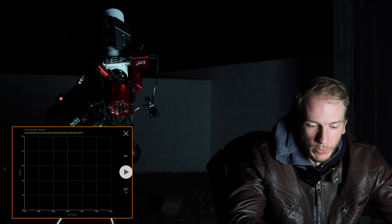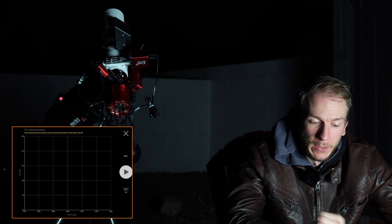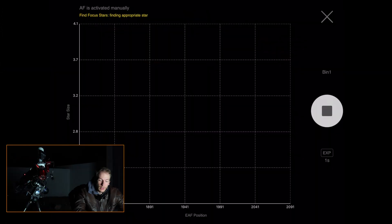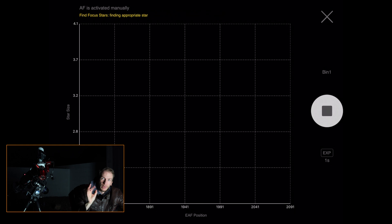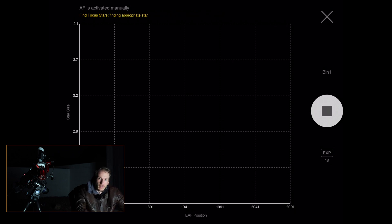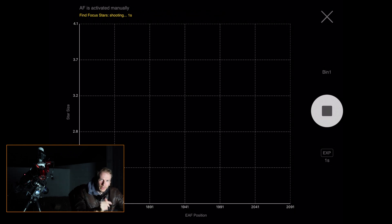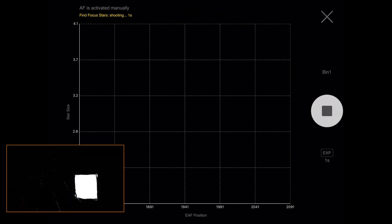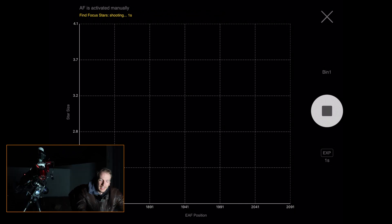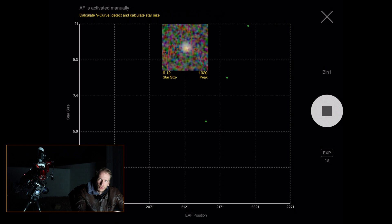The easiest way is to go to AF — autofocus — and just tap Play. It will automatically take several pictures and adjust the focuser until it finds the best possible pinpoint stars. I'm not sure it'll work because the light is so bright here, but we'll give it a try — it's usually pretty fast.